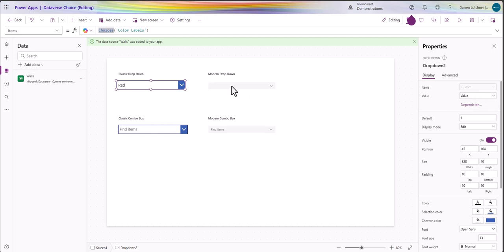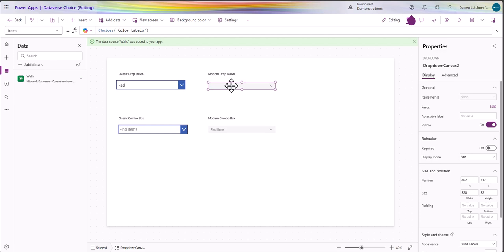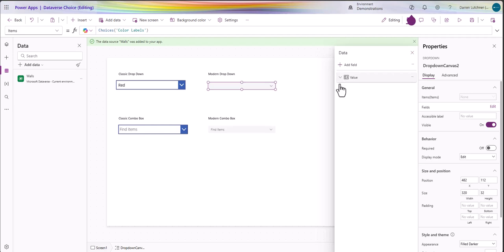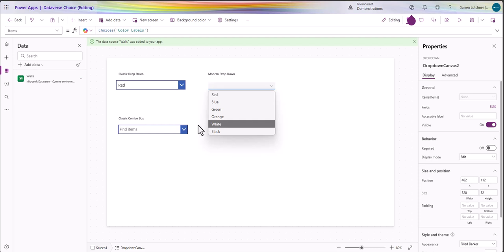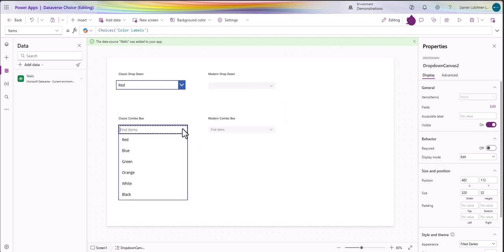The modern drop downs are a little bit different. The same items property is the same but over on the right if I go to edit you may need to add the field called value in there.